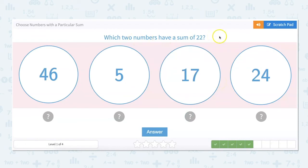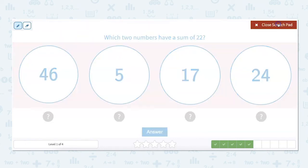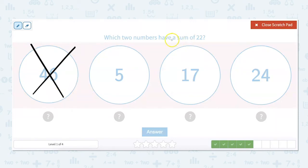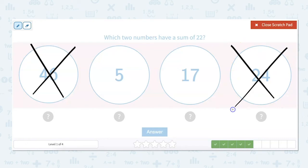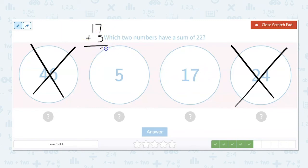Which two numbers have a sum of 22? The choices are 46, 5, 17, or 24. Automatically, I know I can eliminate 46 because I'm not going to add to a number bigger than 22 to get to 22. We can also eliminate 24 because 24 is bigger than 22. That made our job really easy and left us with 5 and 17. Let's double check: 17 plus 5 equals 22.